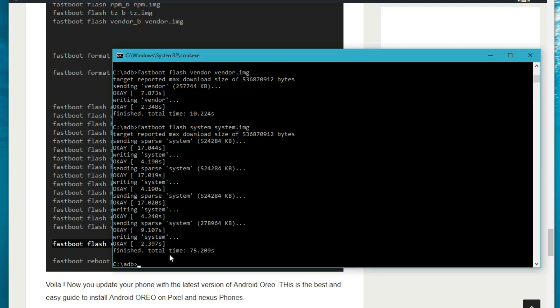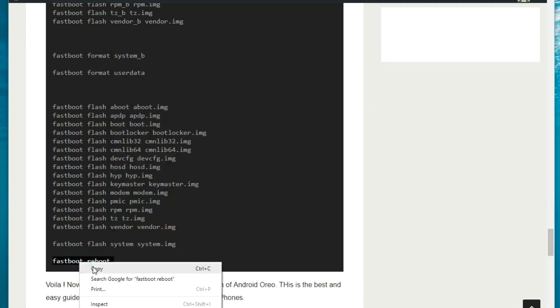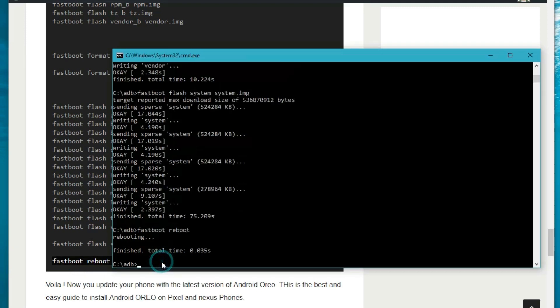Now you can see that all the files have been successfully flashed without any error. The last command is 'fastboot reboot' — this will reboot your phone and your phone will run on the latest version of Android Oreo.